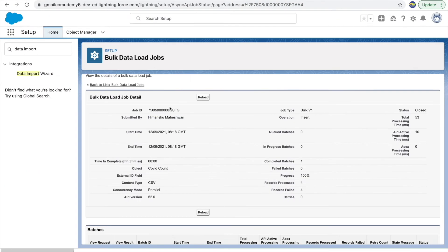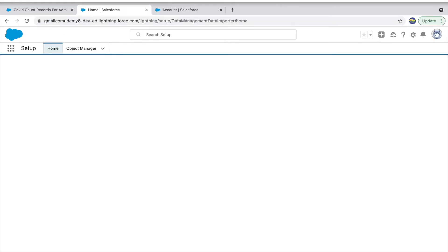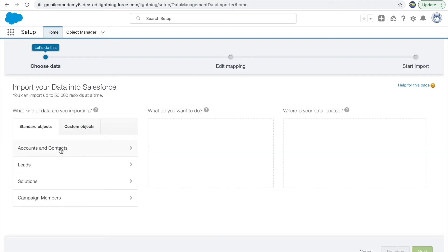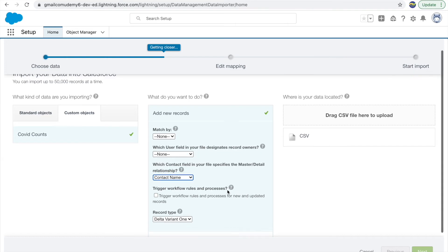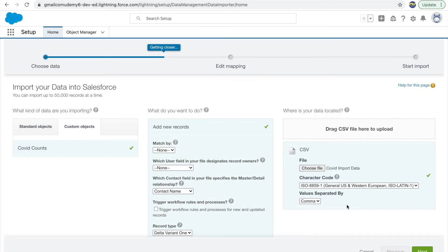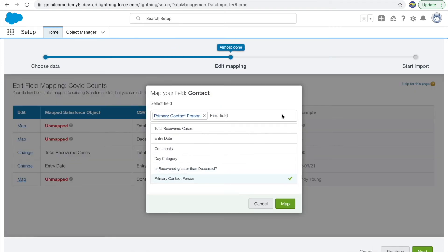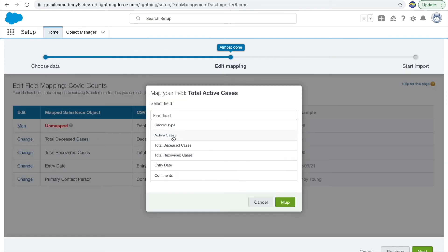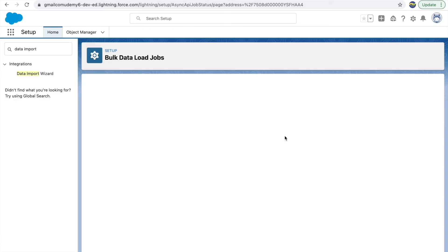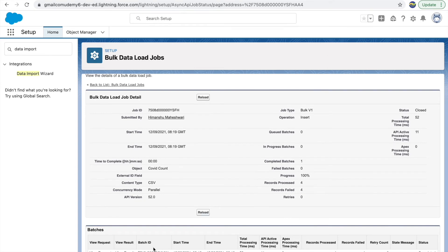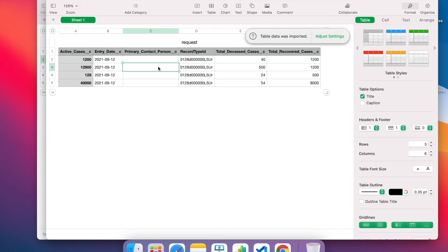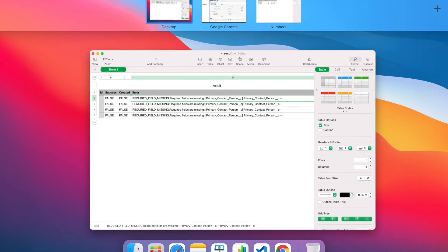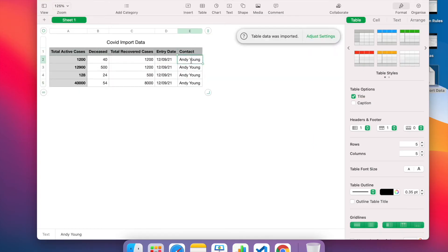The error says 'Required field missing: Primary Contact Person' — but I think we added this information. Let's go back to the Data Import Wizard. I think we matched by name, so let's go to Custom Objects, Covet Count, Add New Records, and set which contact field specifies the relationship to Contact Name. Let's select the CSV one more time. It's still saying the four records have failed. Checking the request and response, the primary contact person field appears to be empty.